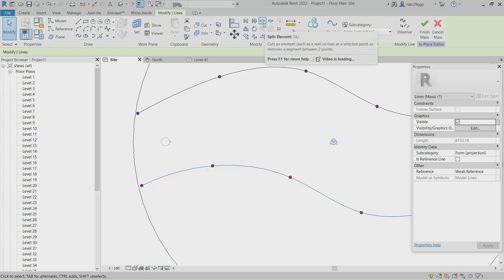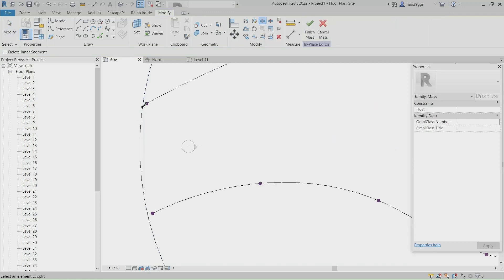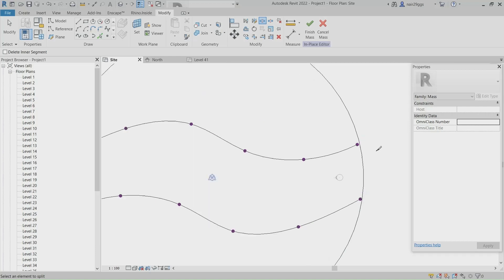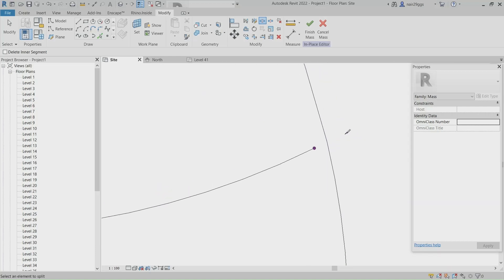Split Element. Click, Click, Click, Click, Click, Click.